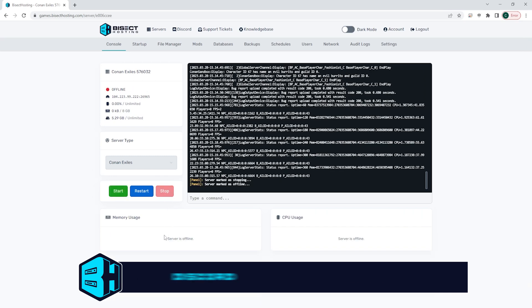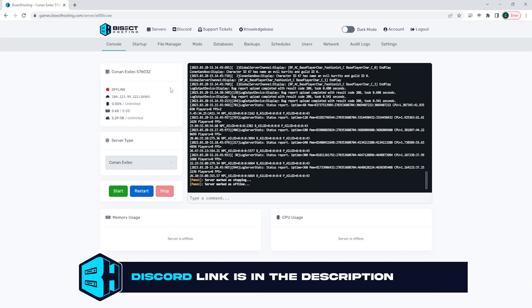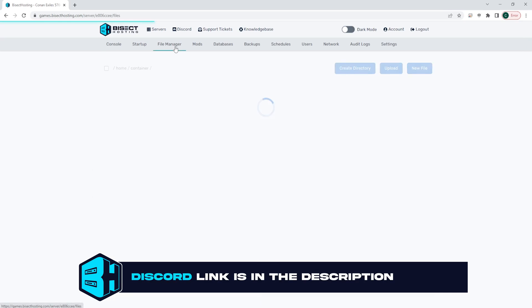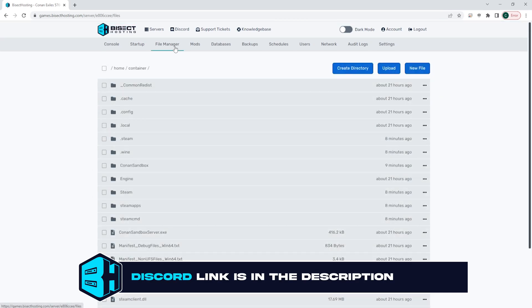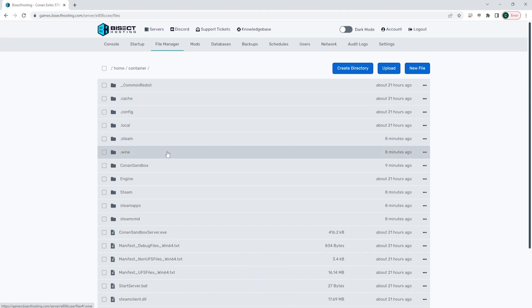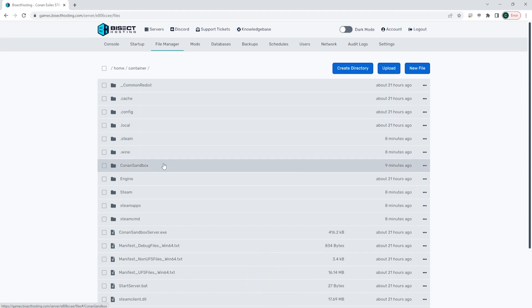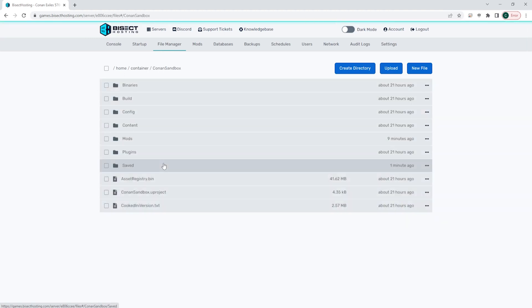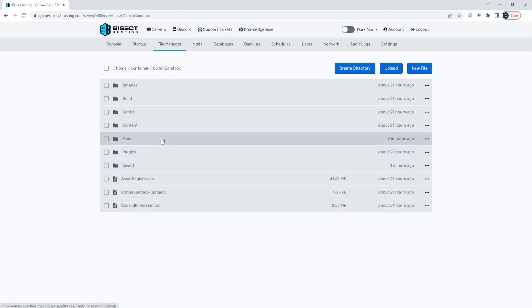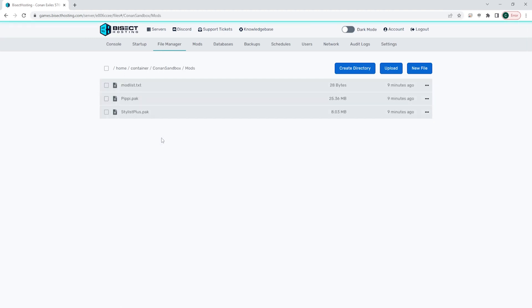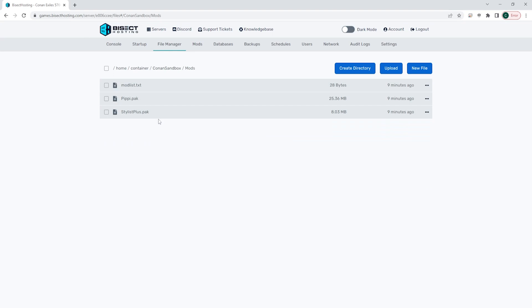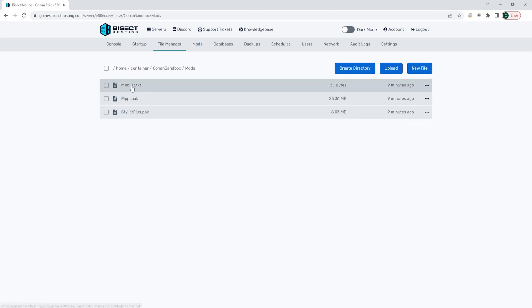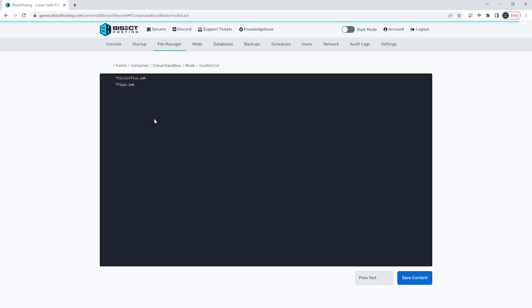Next, we're going to choose the red stop button to stop our server. We are then going to go to the file manager tab. From here, we're going to go to the Conan Sandbox folder, then the mods folder, and we're going to open up mod list dot txt.